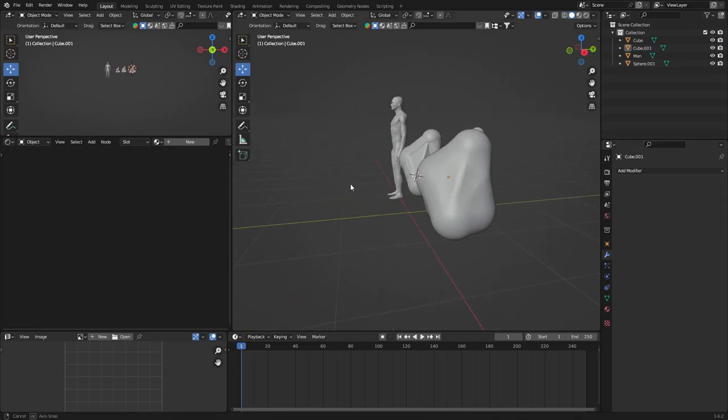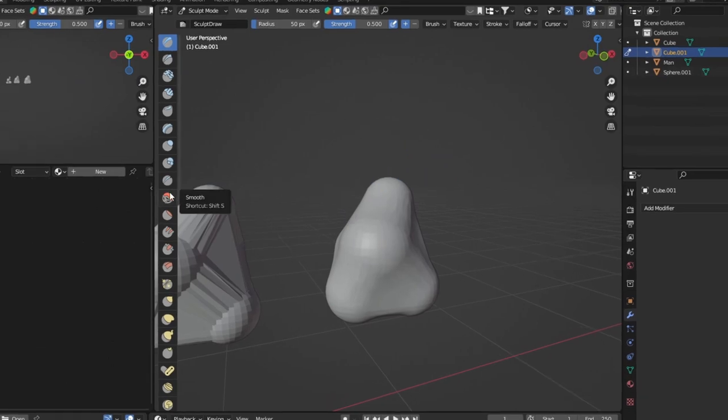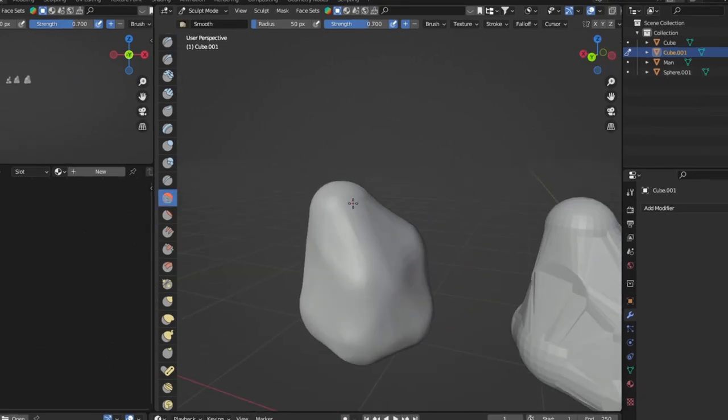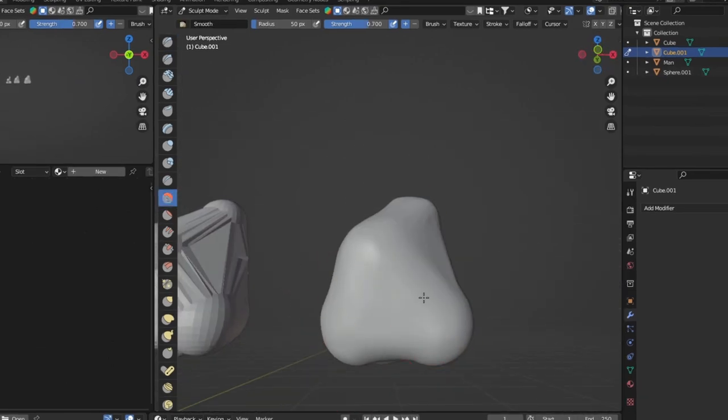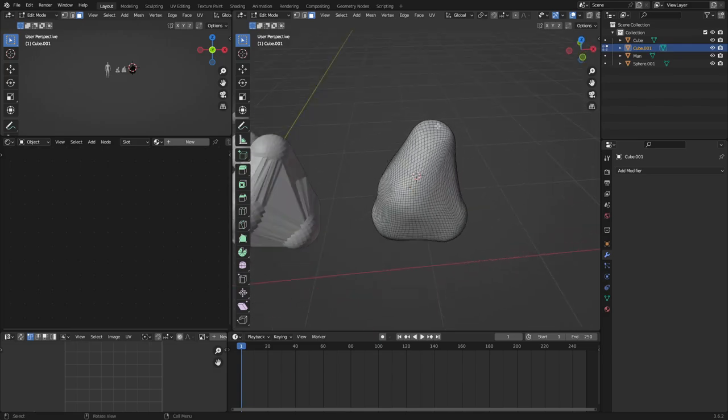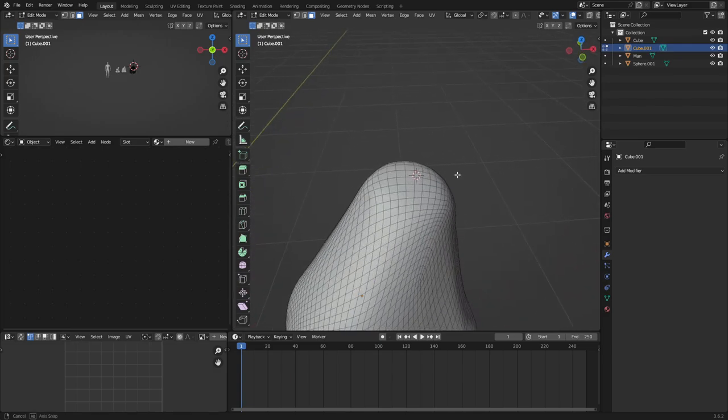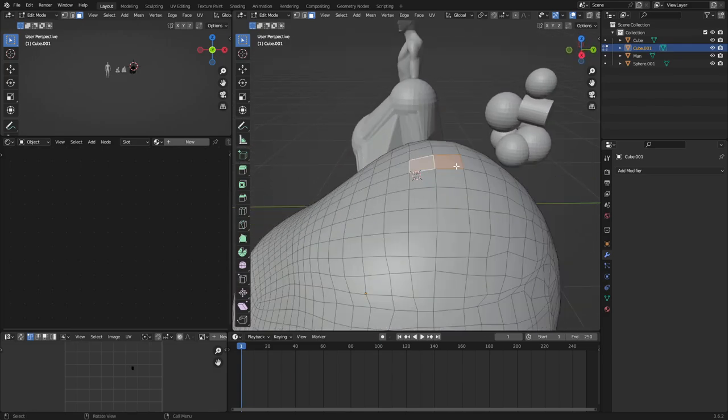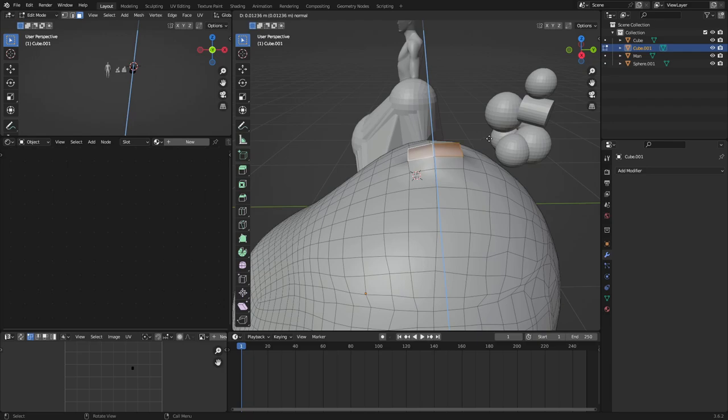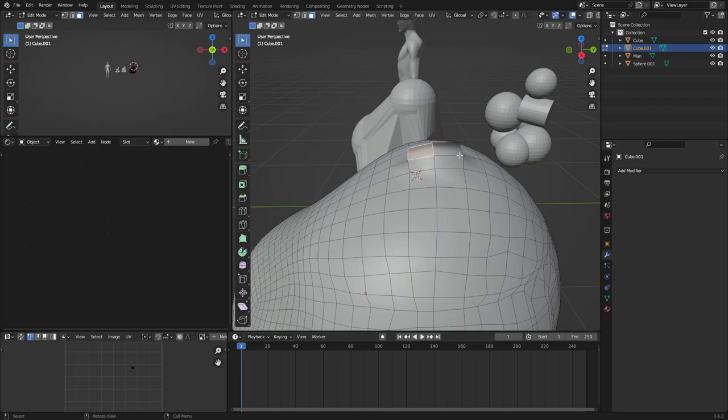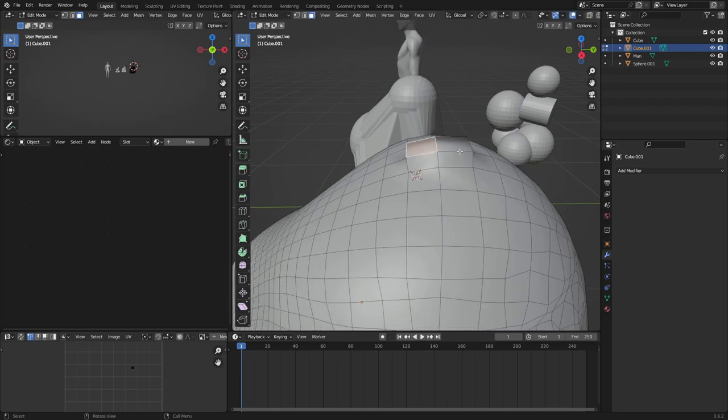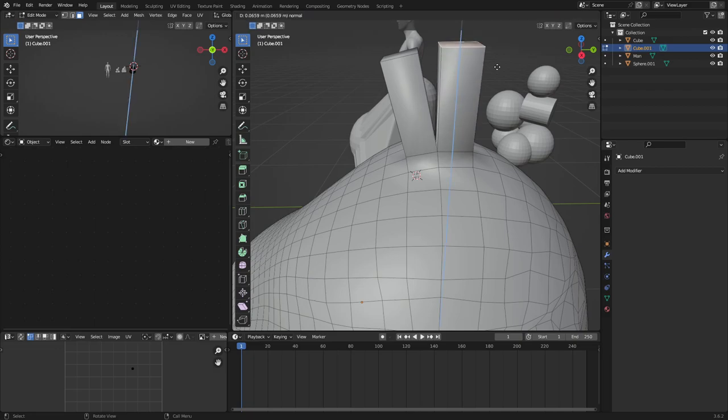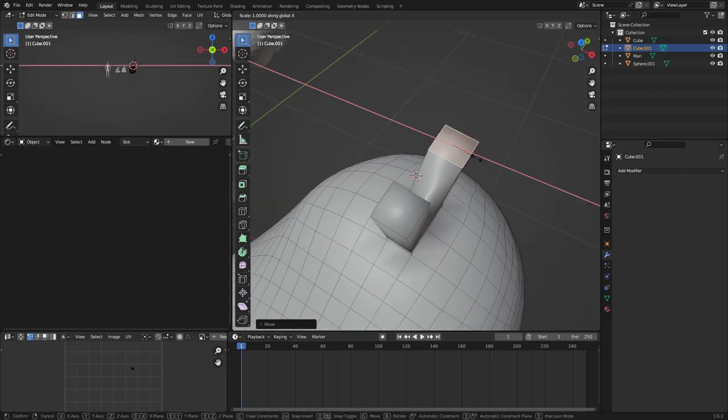After that, you're going to go into sculpt mode and smooth out your trash bag. The next thing you want to do is go into edit mode. Select two squares on top of the trash bag and extrude them both just a little bit. Click on one of the extruded squares and extrude it again. And then do the same thing with the other square as well.